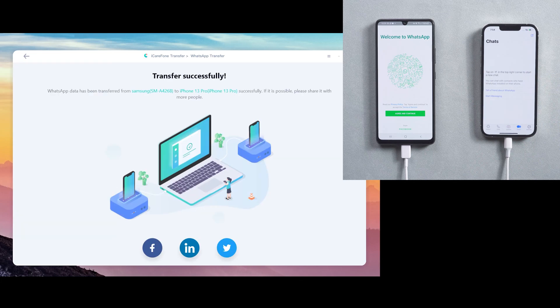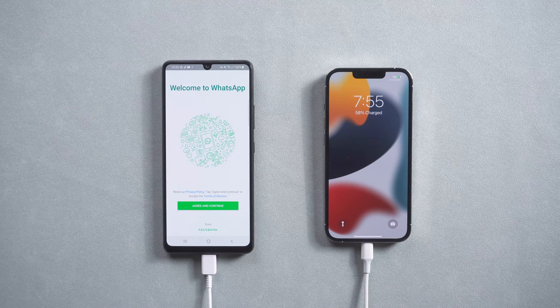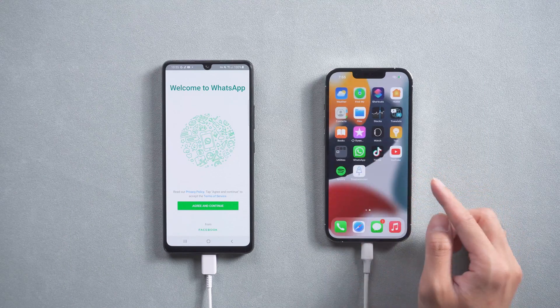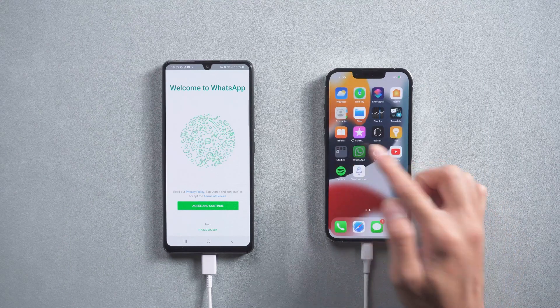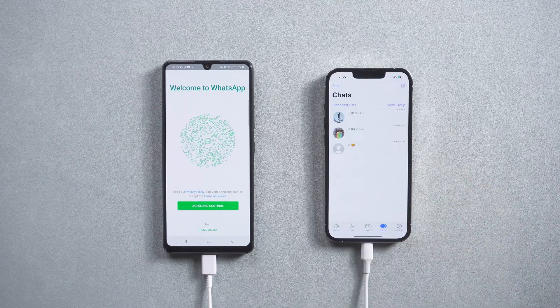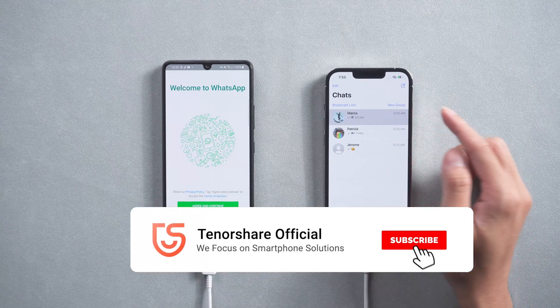Then back to the computer and tap logged in. Your iPhone will restart by itself. You will see all the WhatsApp chats were transferred successfully.